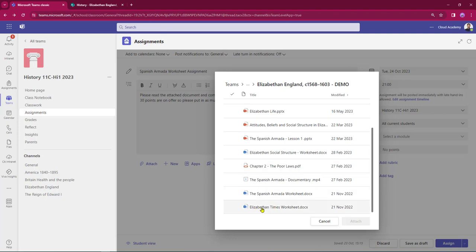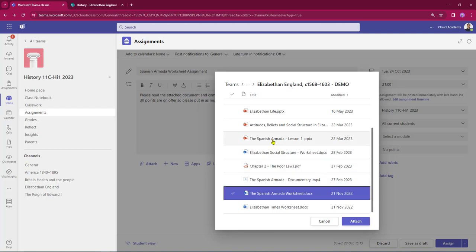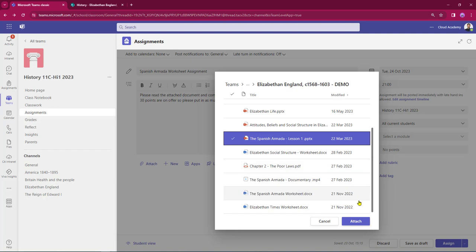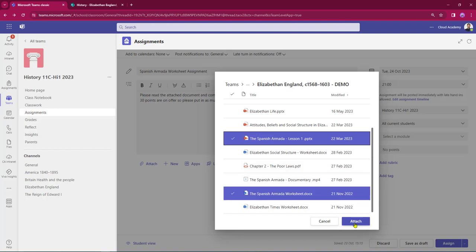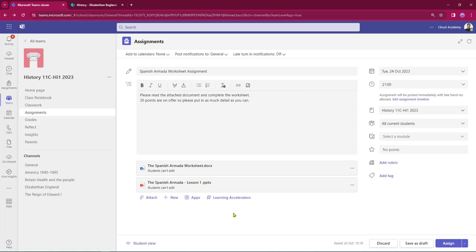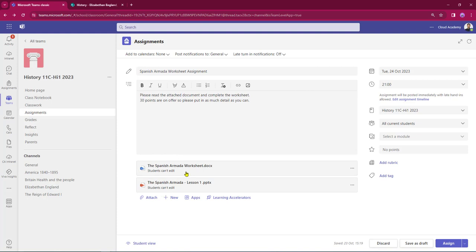Let's go back into Teams. There's the Spanish Armada worksheet and there's the reading material. Now that these have been selected I can click attach — that will upload a copy from SharePoint and attach it to my assignment. However, because the attachments are coming from SharePoint, the default settings are that students only have read-only access to documentation there. So in the case of this worksheet where I actually want my students to write on the page, I do need to change this to students can edit.